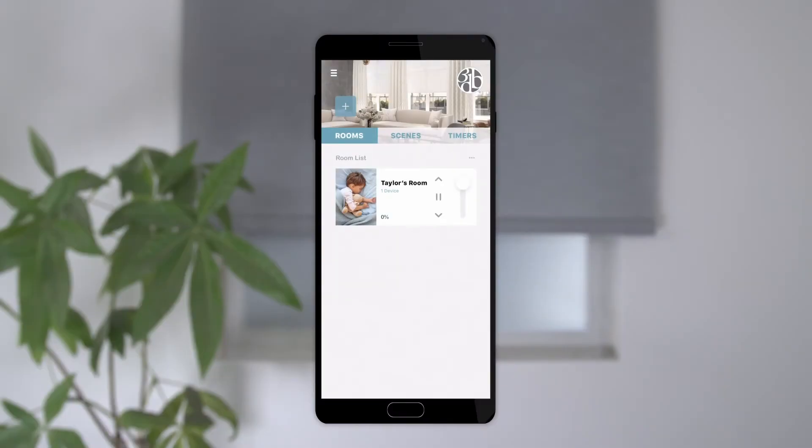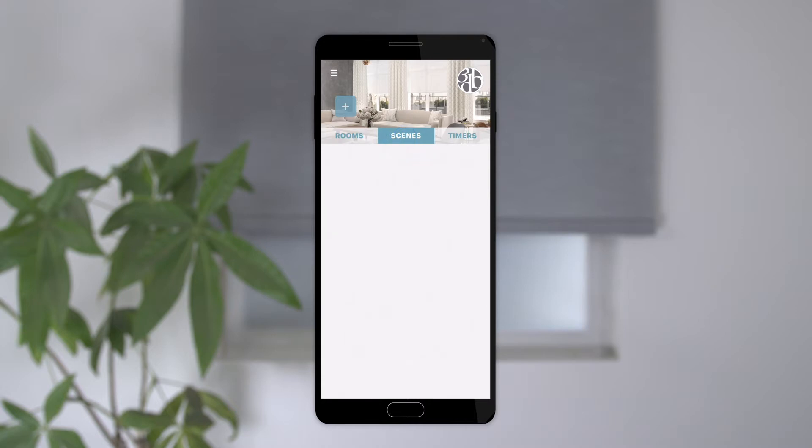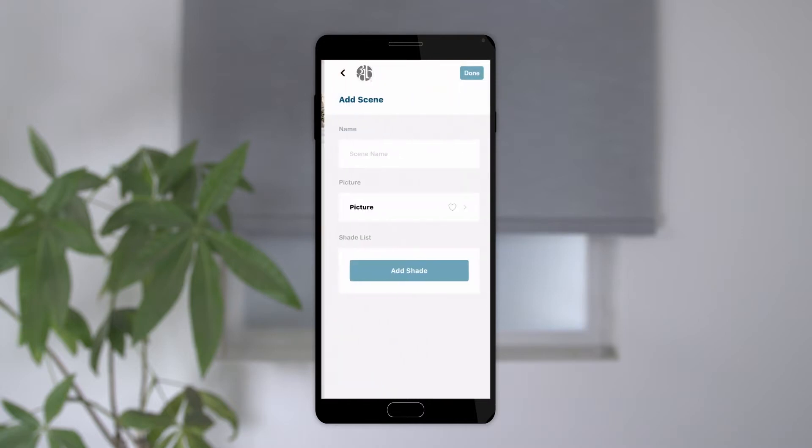To set a scene, go to your 3D Blinds app and select the scene tab. Then tap the blue plus sign. Give your scene a name.